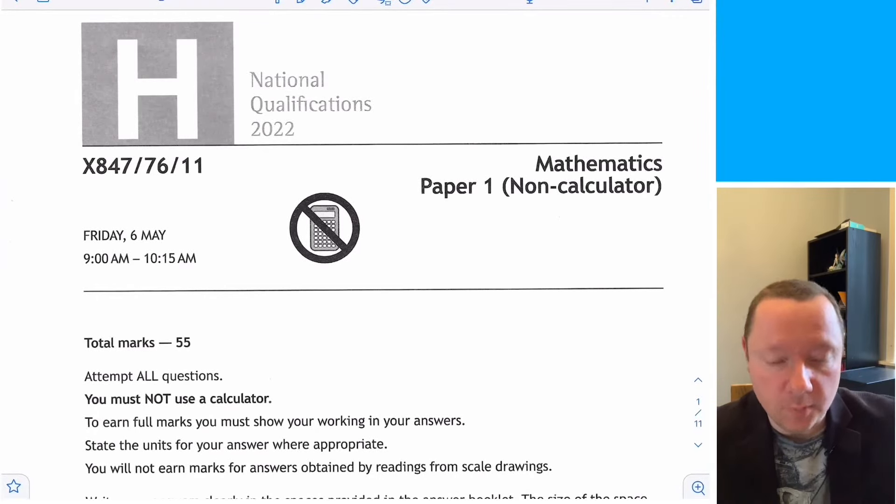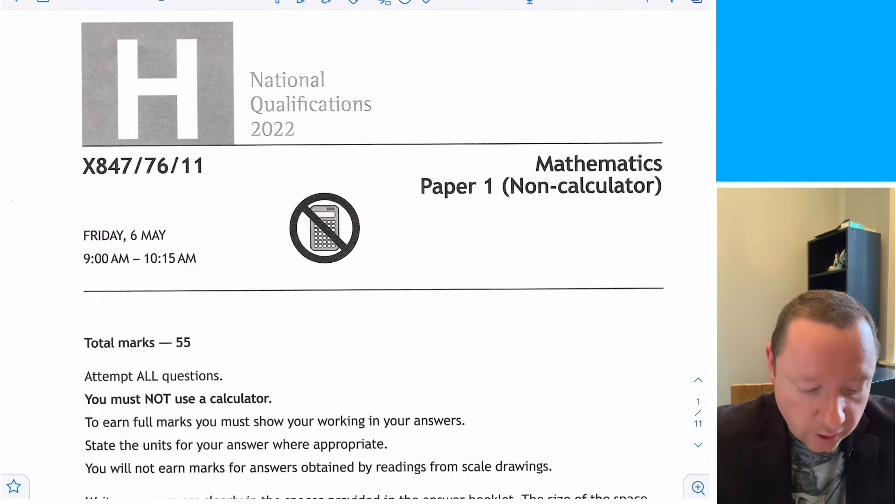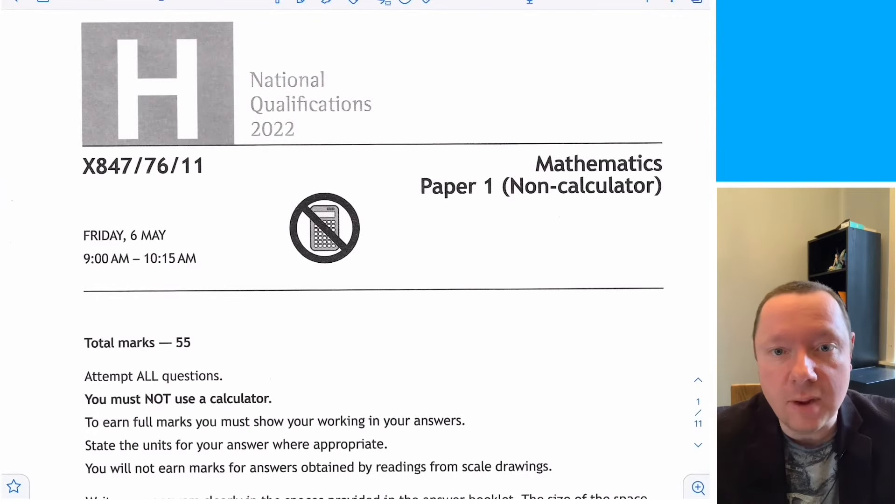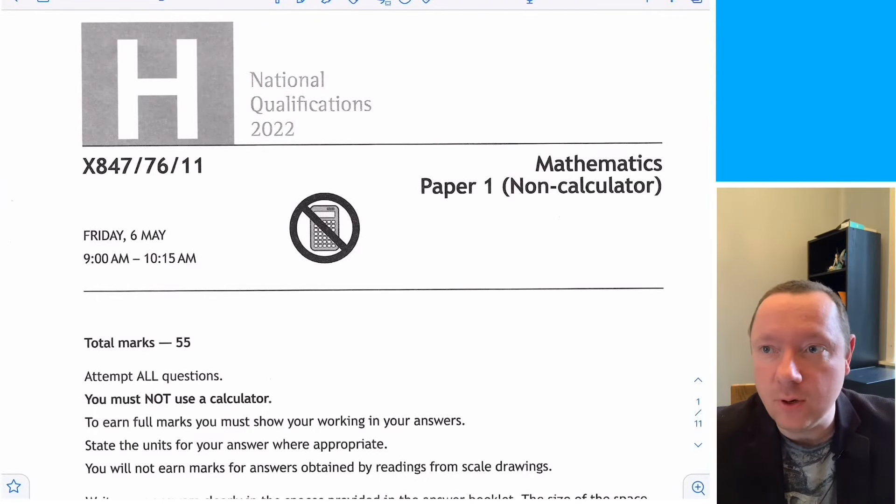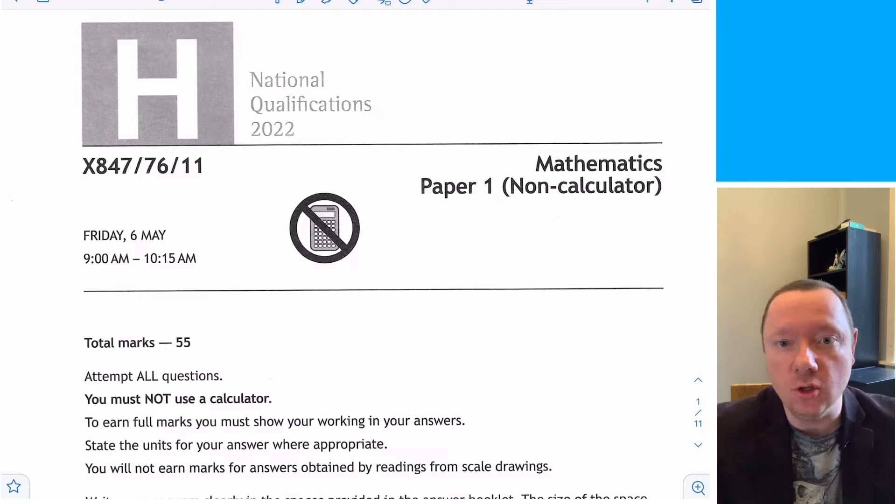It's the Clown here for Clown Maths. Today we're going to be looking at the 2022 Higher Maths exam paper and go through the full solution.